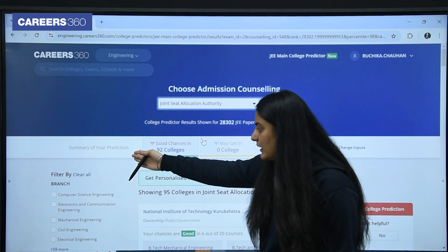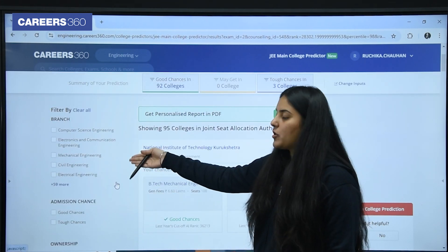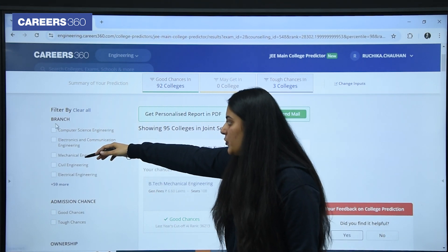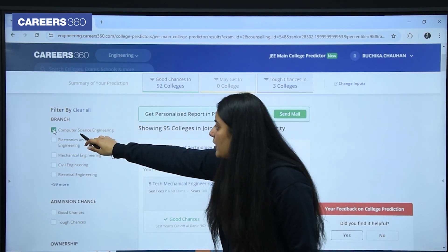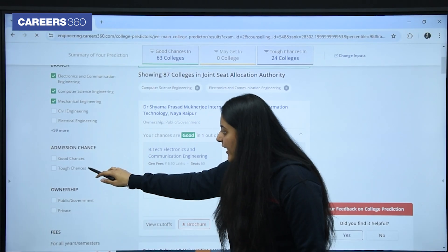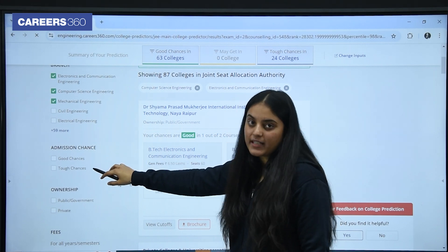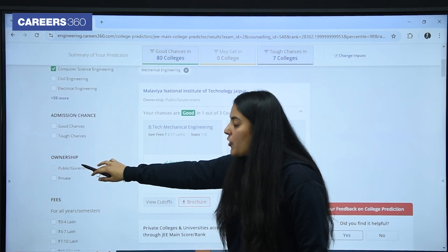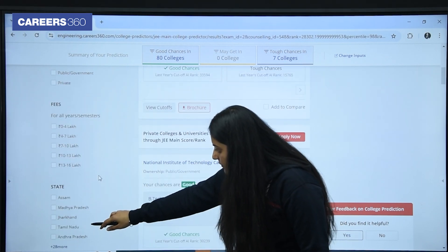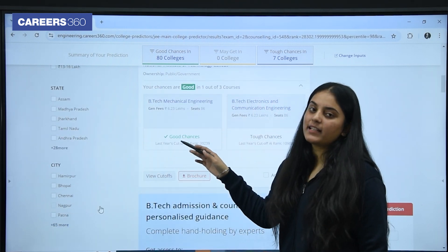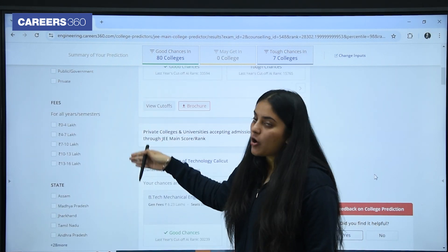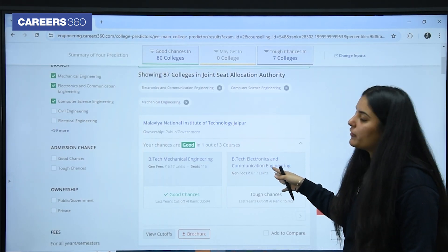Now there are a few filters also available, on the basis of which you can check colleges according to your preference only. The first filter is branch — you can select branches as per your preference. Let me select computer science engineering and mechanical engineering. Then admission chances — both options are there: good chances and tough chances. Ownership — you can select government colleges or private colleges. Fee structure, state, and city are also available. So you can select branches, states, city, etc. as per your preference.